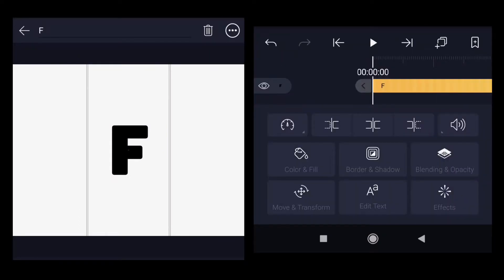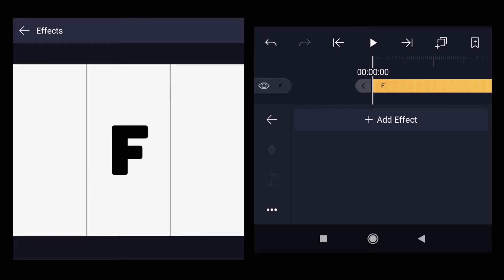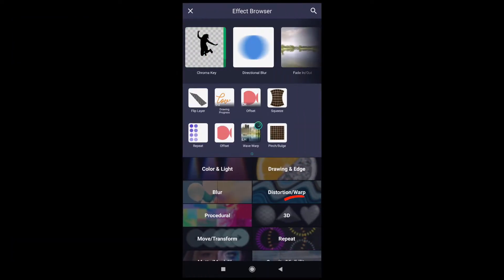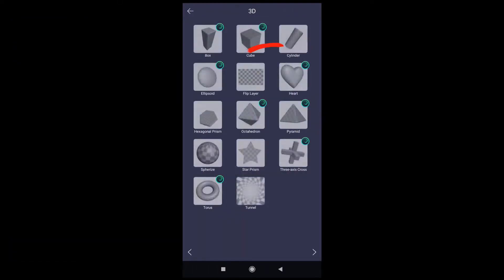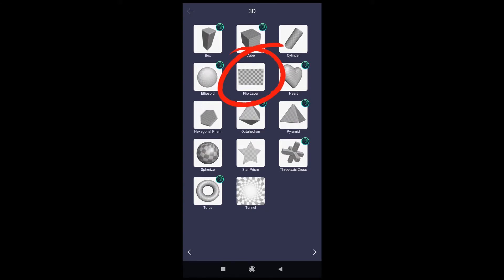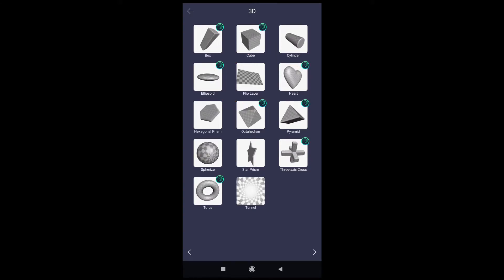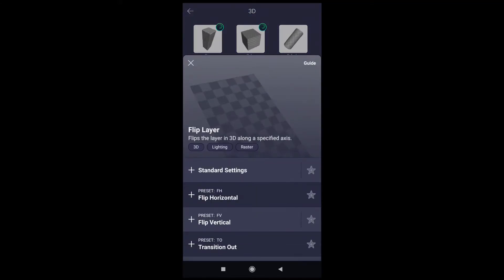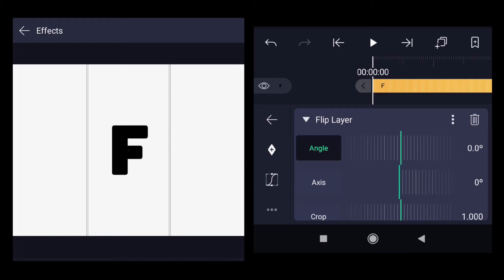You can select another font if it's not available and if you cannot find it on Google. Click on effects, click on add effect, then under 3D there is a flip layer effect. Select that.